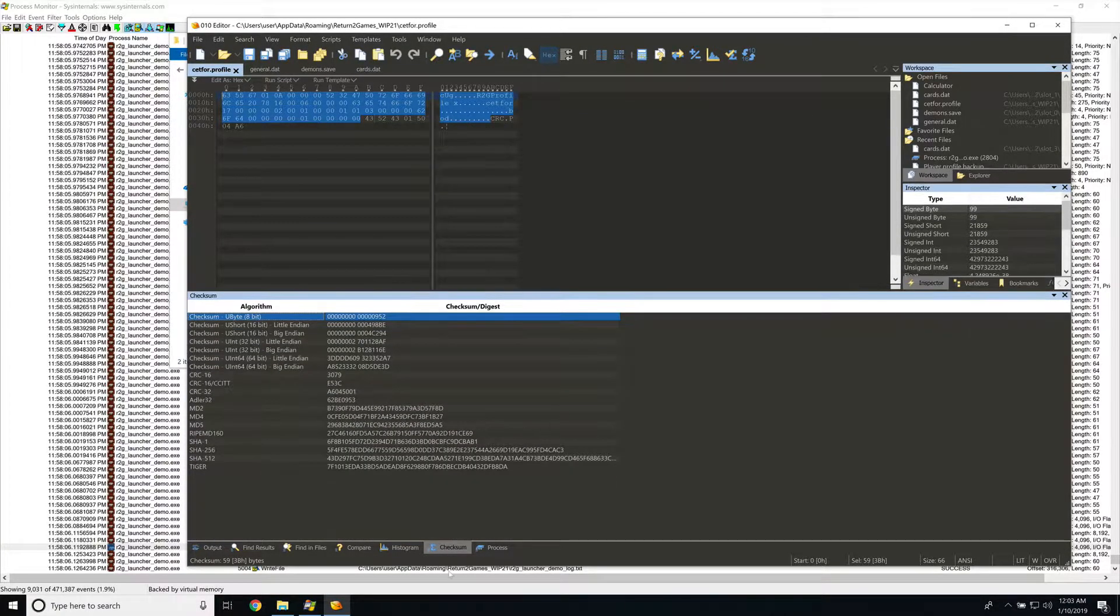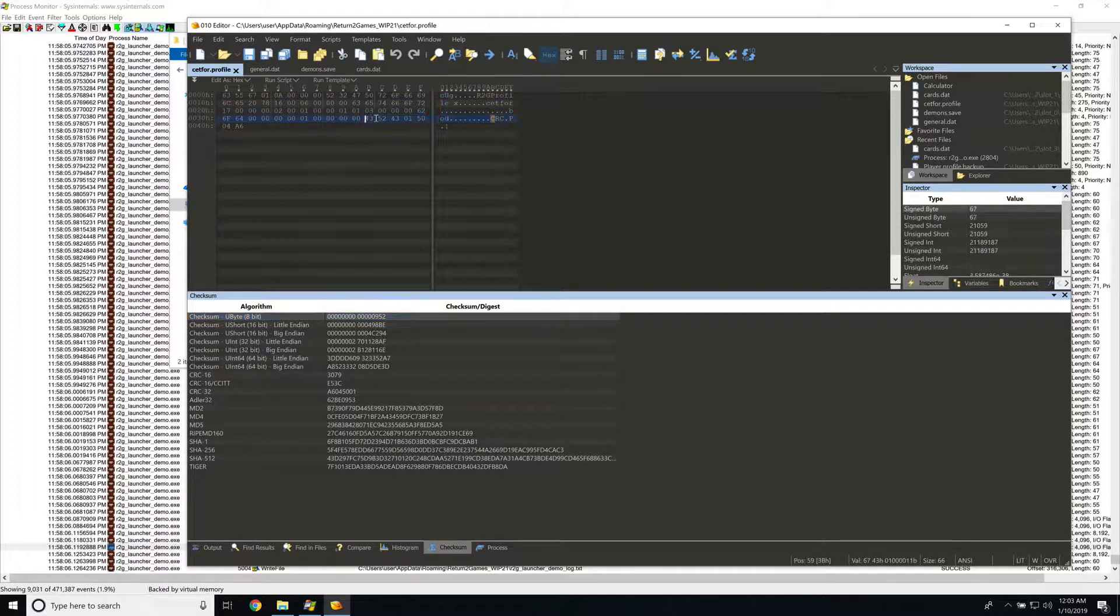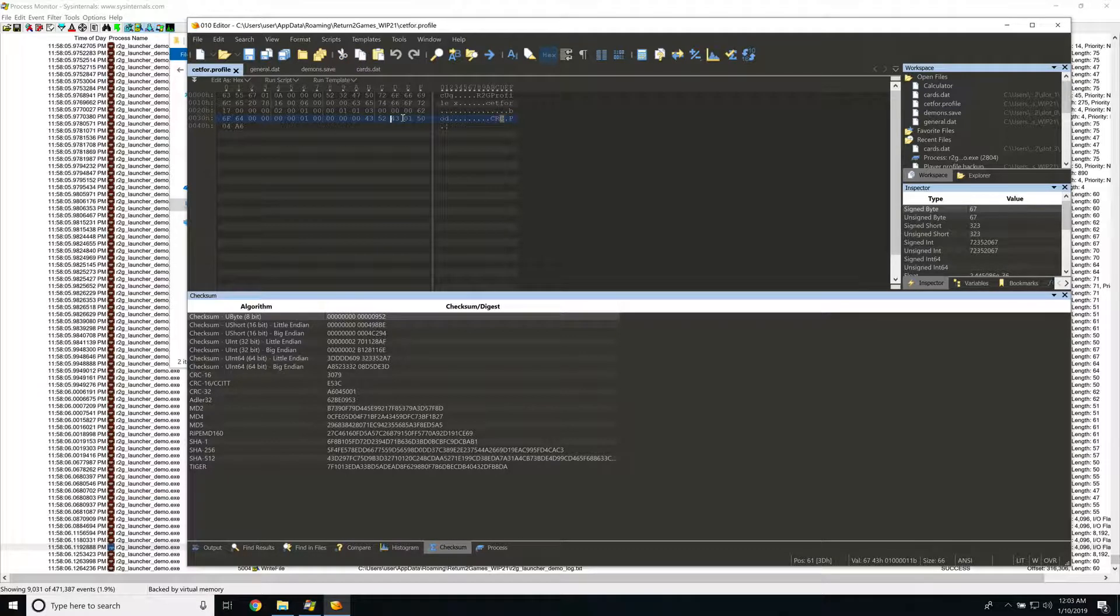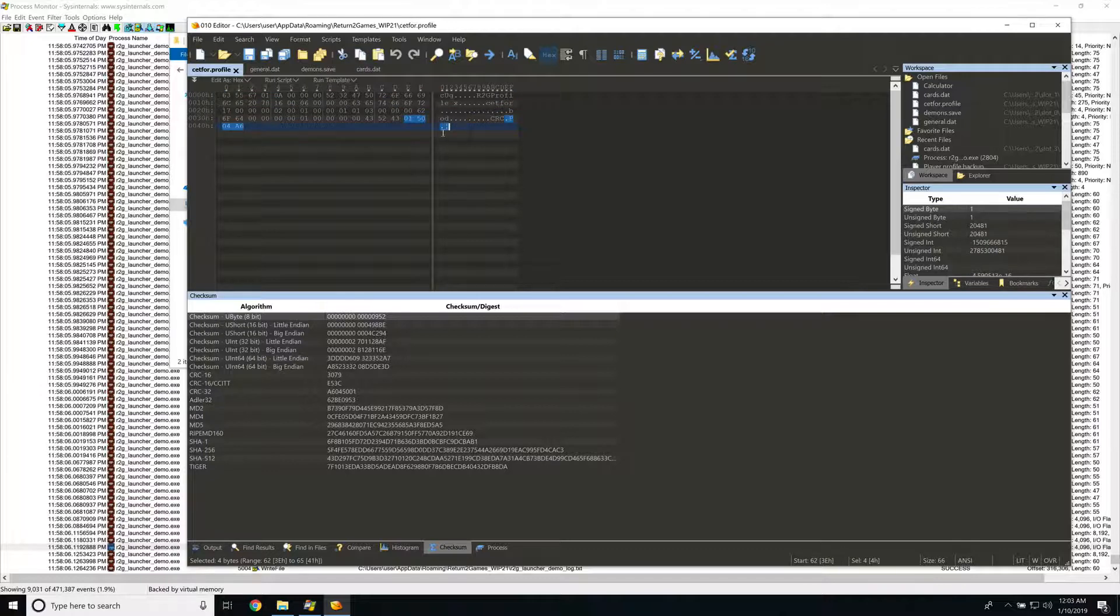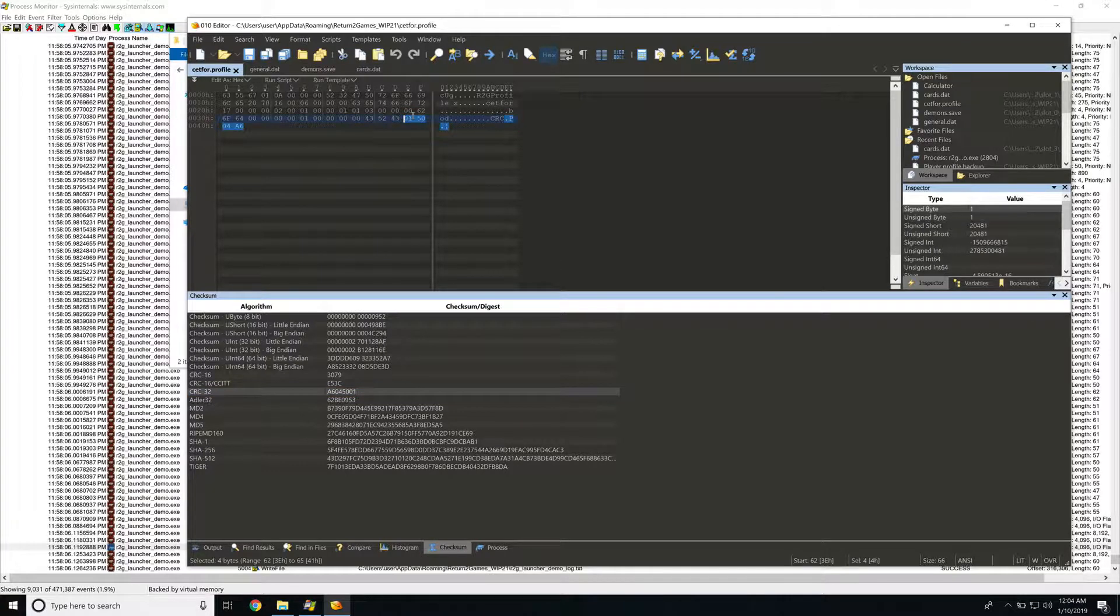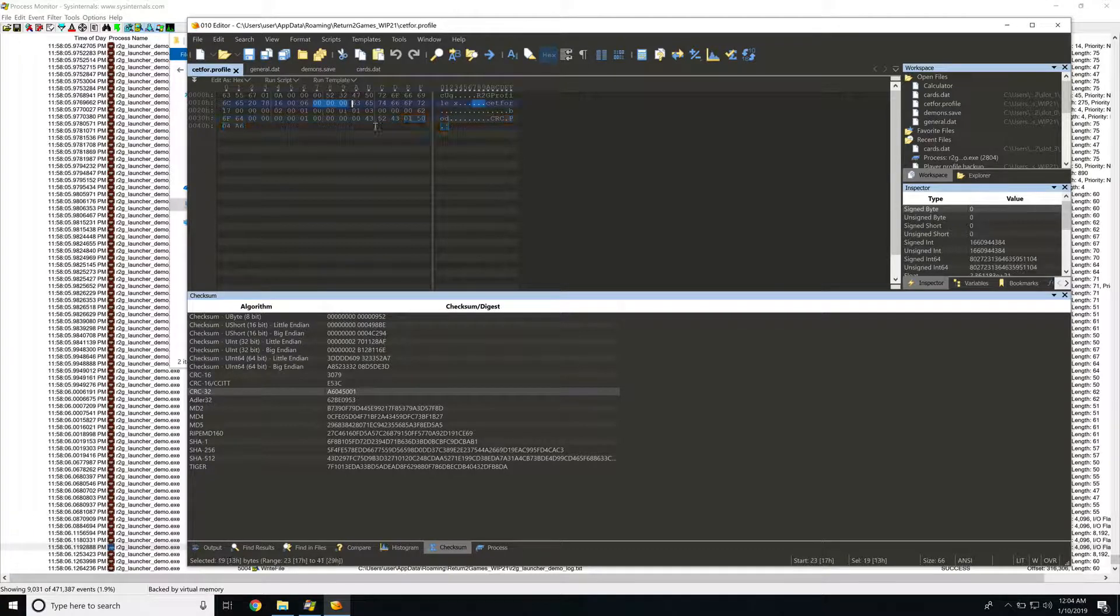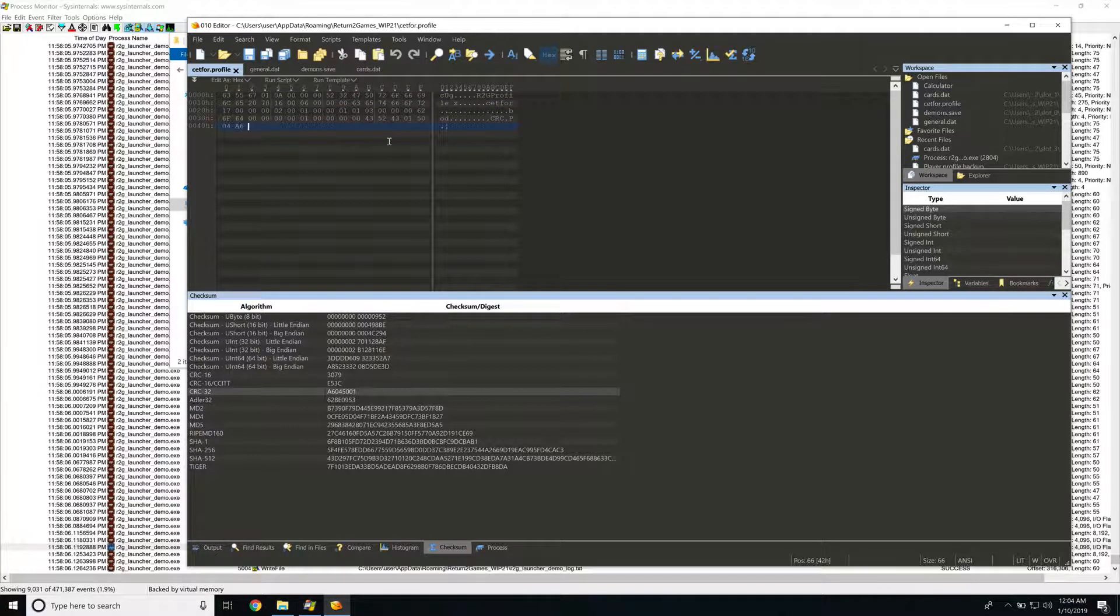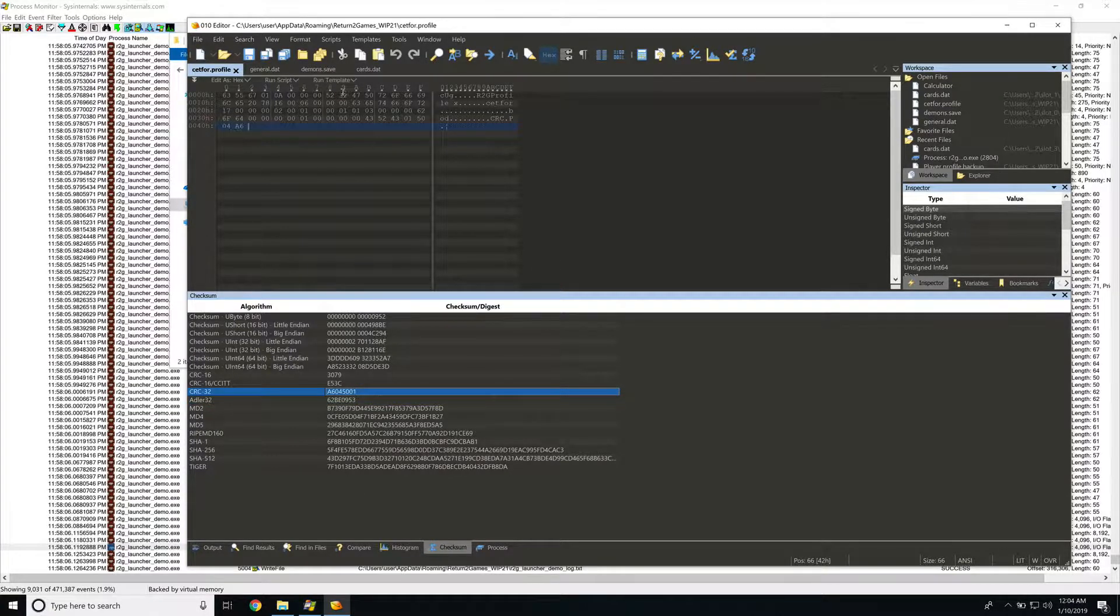And then down below in the checksum window that popped open, we have all these algorithms listed. Now, there is a possibility that the checksum could also be computed over at CRC in here as well. But we'll give this a shot. What we're looking for is this last D word here. And it looks like if we go to a CRC 32, a6045001, a6045001 in Little Endian. So if we want to make modifications to this particular file, we turn out this is important. It was a very quick way of being able to calculate checksums over a bunch of different checksums and cryptographic hashes to quickly identify what this might be.